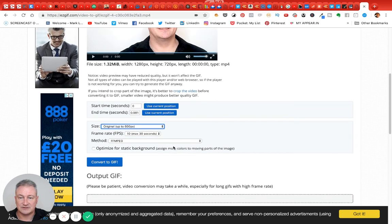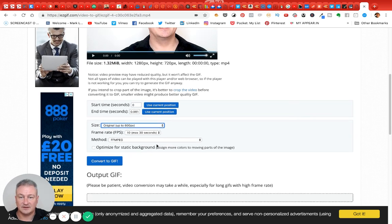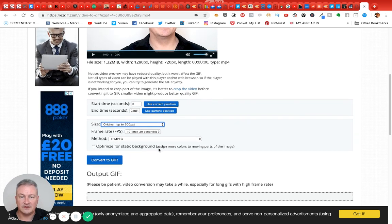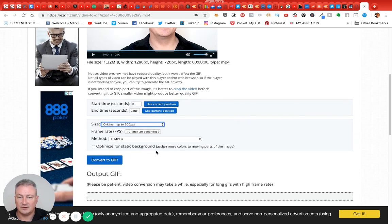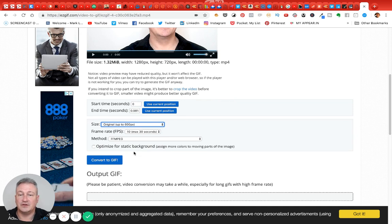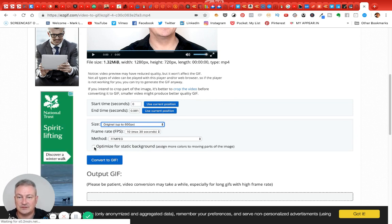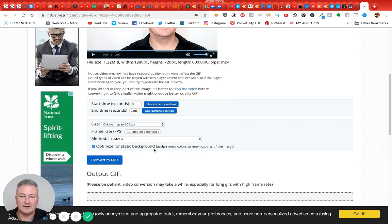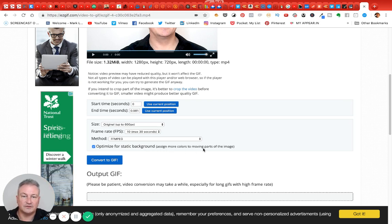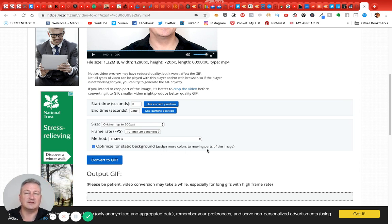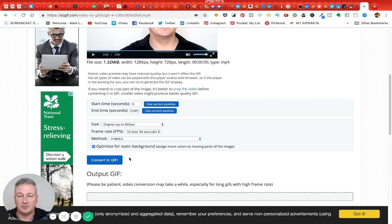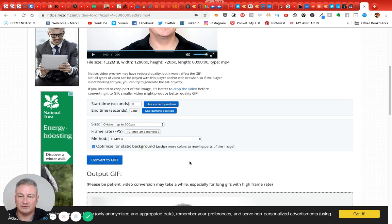The size, I just left it as original. Obviously you can change the size, you can change the frame rate. I basically left all this exactly as it was. The only thing I did do was check this: optimize for static background, so assign more colors to the moving parts of the image. Obviously that's going to make it help to look better. So all I did then was convert to GIF, and that's what I got.